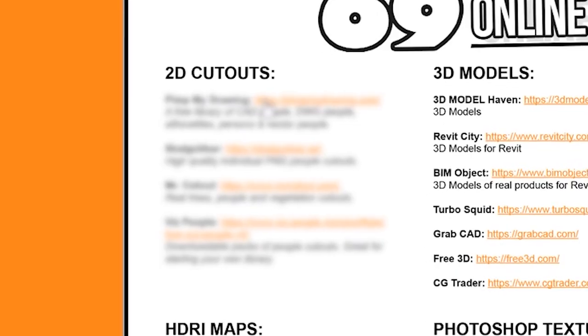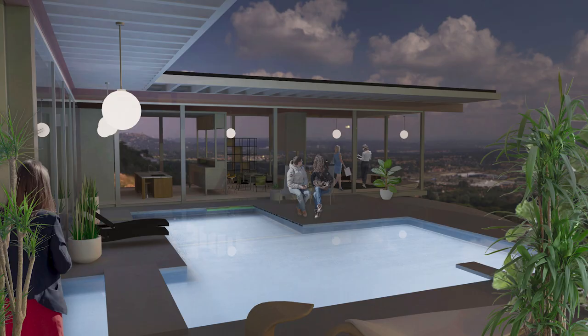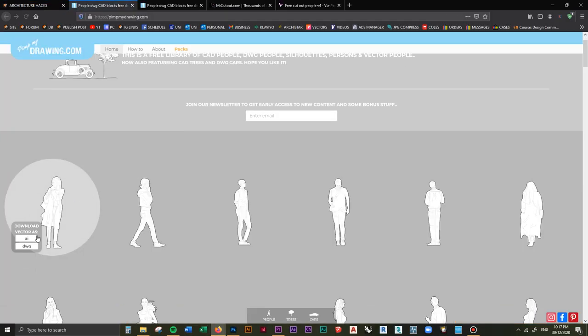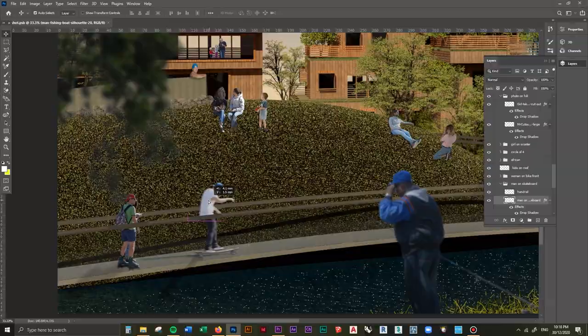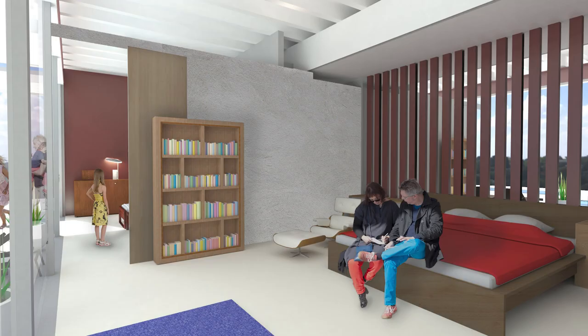There are four sites I use all the time for downloading PNG cutout people for my architecture projects. It really is as simple as going to these sites, downloading the PNGs you want, and then adding them to your Photoshop file. But still somehow I managed to find myself spending hours and hours looking for the right PNG cutout people. These sites will help you quickly and easily find the right PNG people for your project.